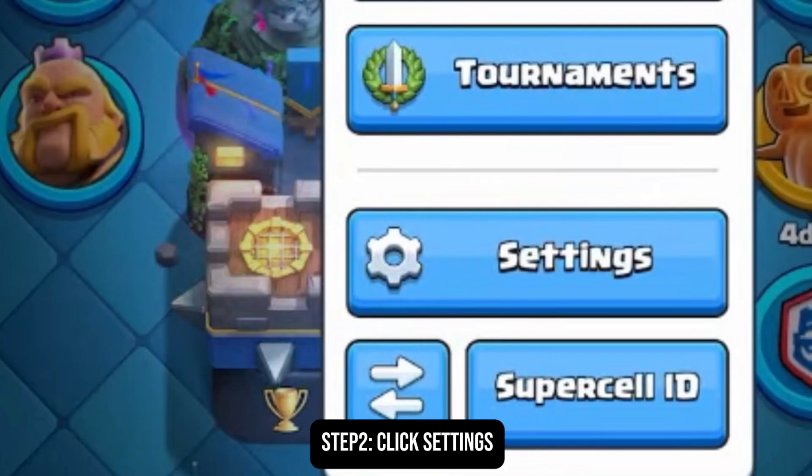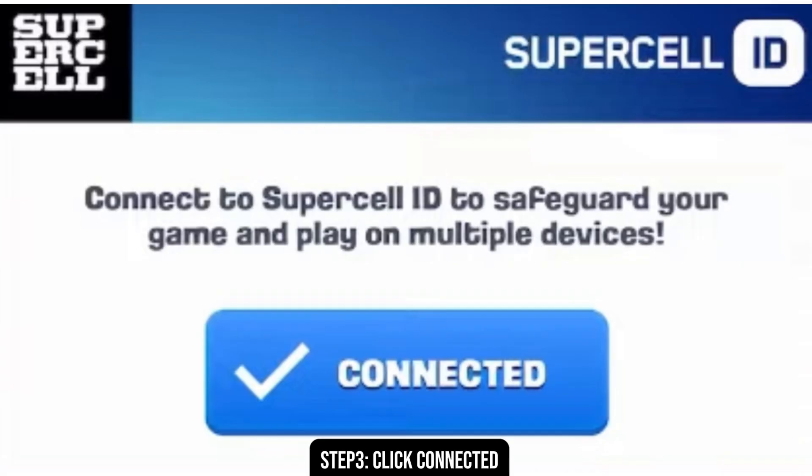What you need to do is click on the settings option. Under the settings option, you will see the connected button. What you need to do is click on the connected button as well.